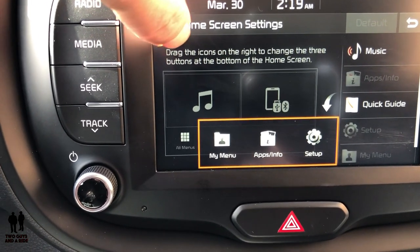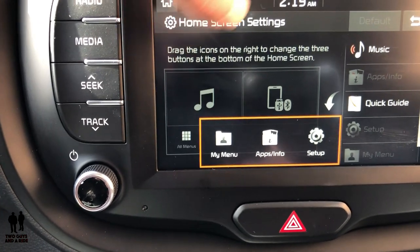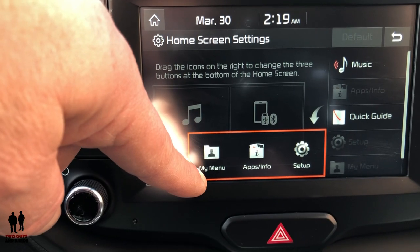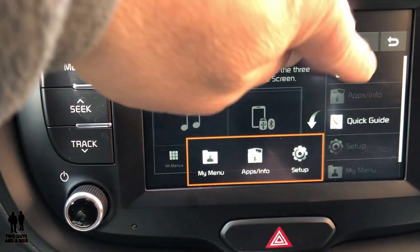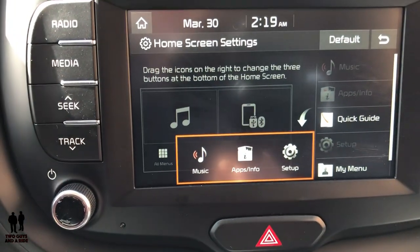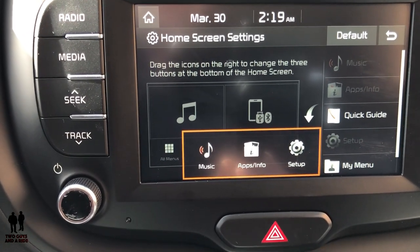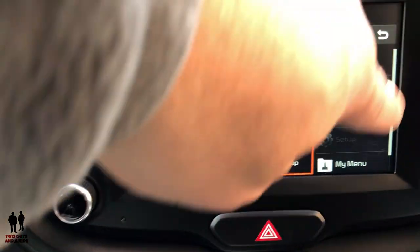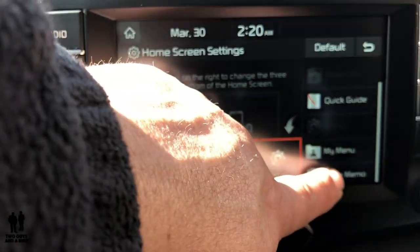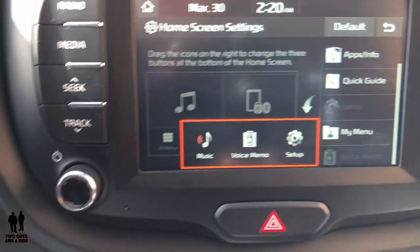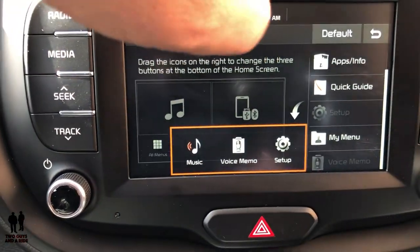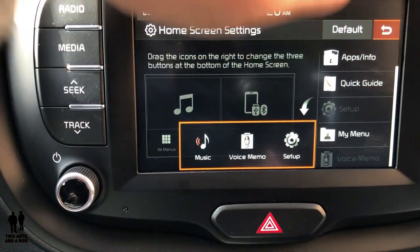You can adjust your home screen a bit — you can drag the icons on the right over to the three buttons on the bottom. So let's say you wanted Music — now My Menu disappeared and Music showed up. You could also take something like a Voice Memo that you use frequently and put that there instead. It's a neat option to be able to customize your home screen.